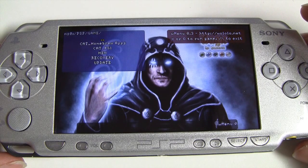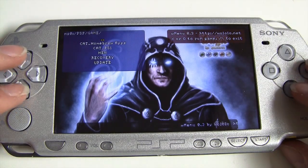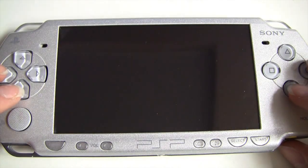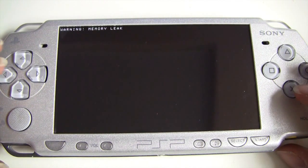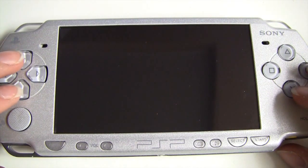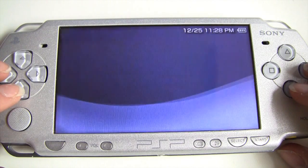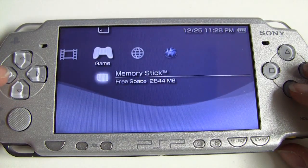Now that it's launched the Half Byte Loader, go down to the text that says HEN and click X on it. This will launch the TN-A hack. You may get a warning saying memory leak — this is normal. Make sure you disable all plugins before doing this in case you have any plugins on your PSP.